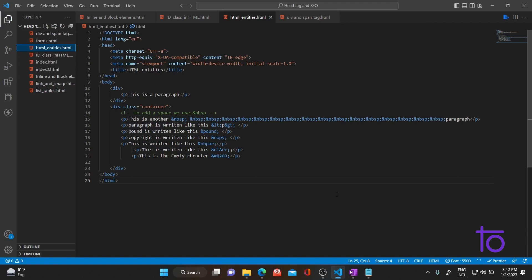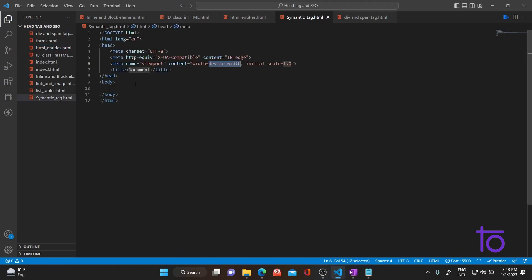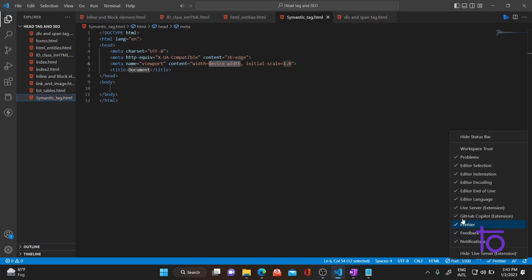In today's video we will be talking about HTML semantic tags. Let me quickly create one HTML file and show you what semantic tags are. Let me generate the boilerplate code.